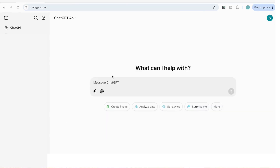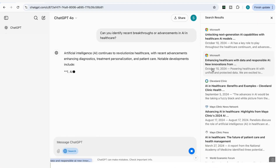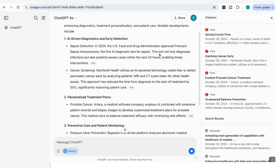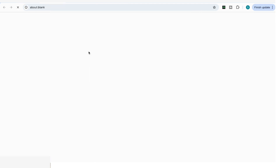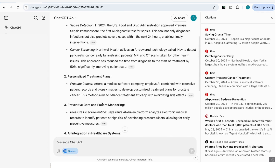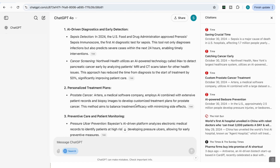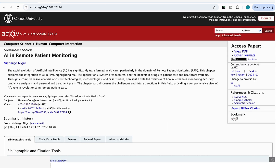The next prompt helps you identify the latest breakthroughs or advancements in your field. I add: 'Can you identify recent breakthroughs or advancements in AI in healthcare?' It comes back with a number of advancements — we've got AI-driven diagnostics, with the source where it extracted that information from. Going through the different options and checking the sources, I find they're very recent, so I know I'm getting accurate, recent information.